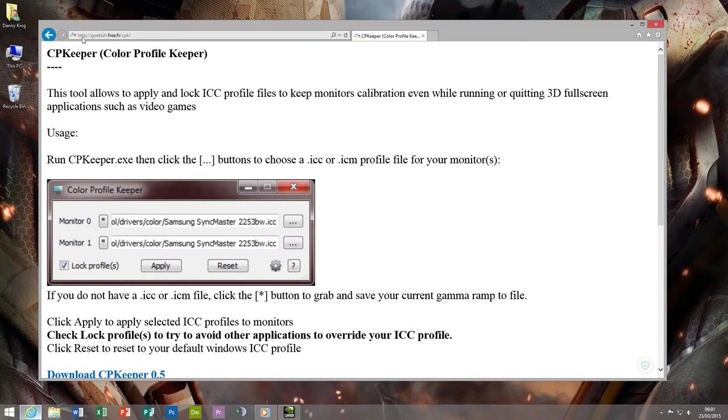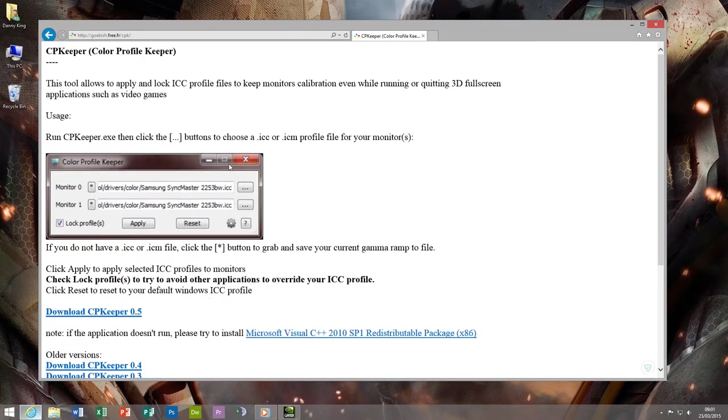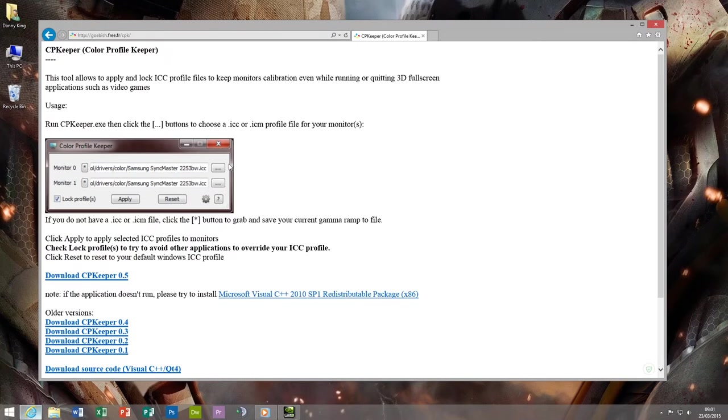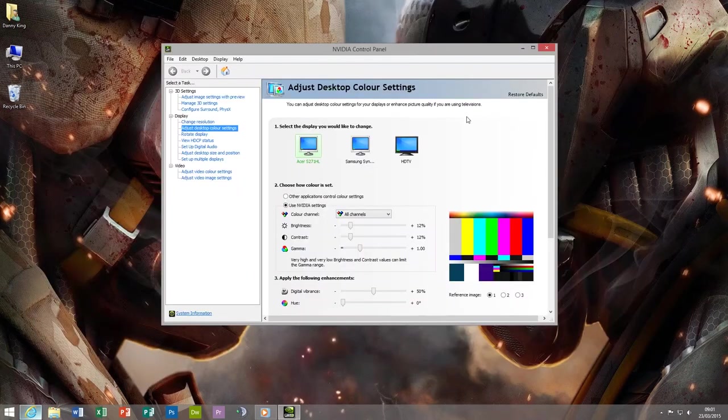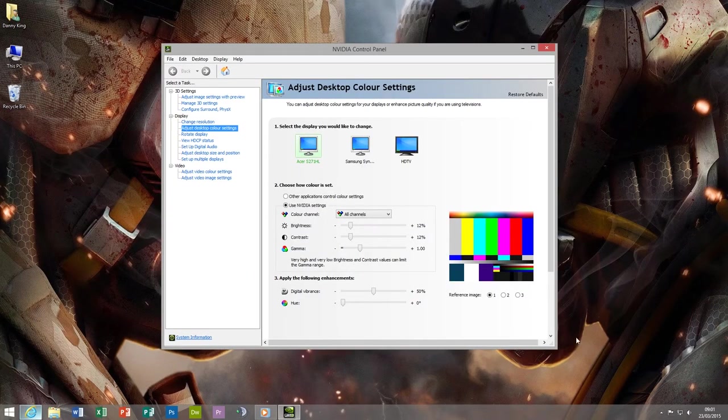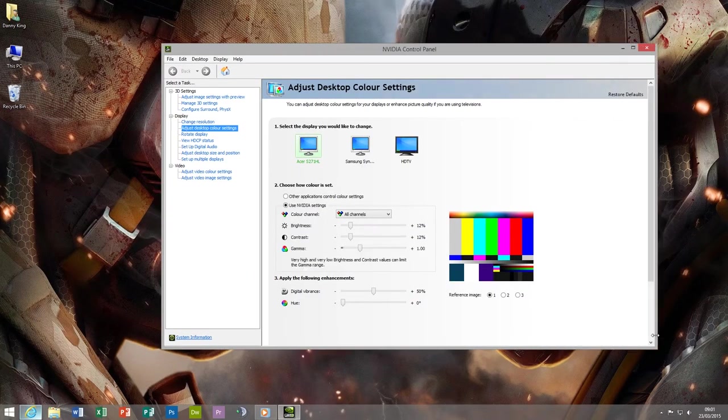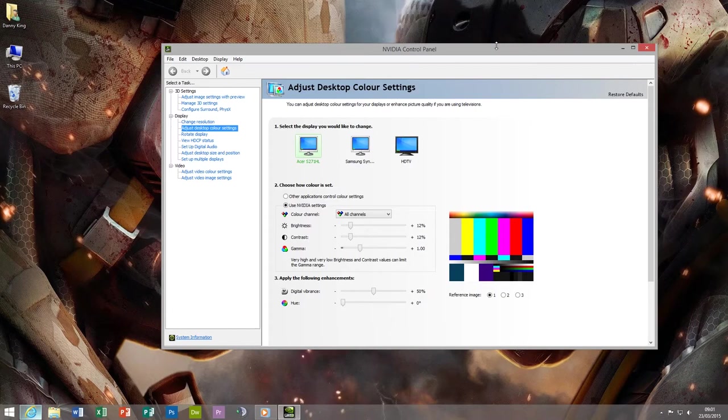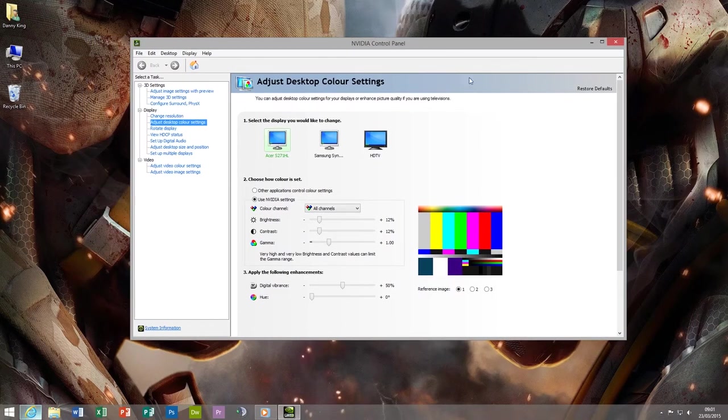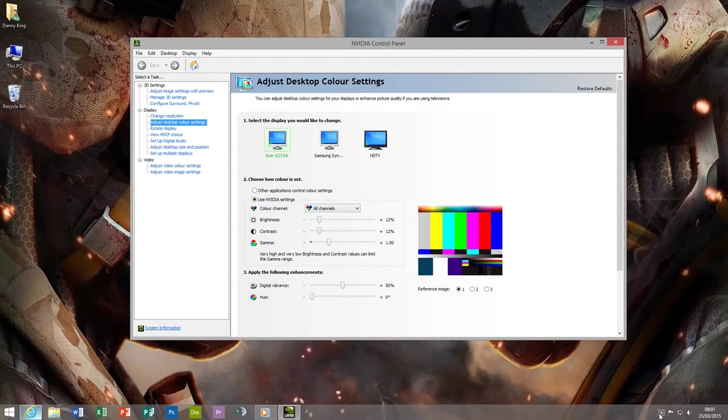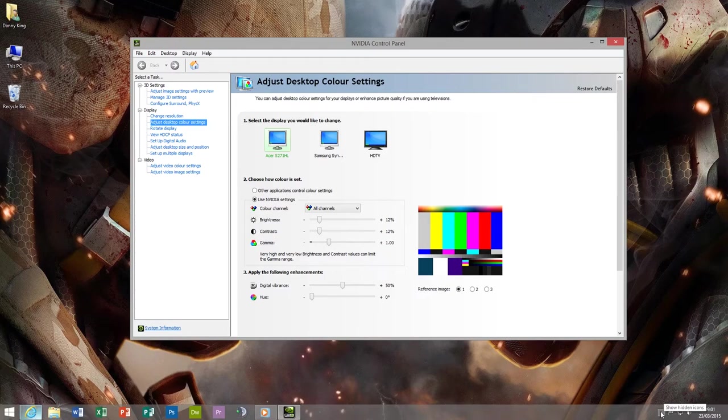What it does is every time any program, any game, any application, whatever, even Windows tries to change the color profile, it'll just instantly go nope, you're not doing that, and put your color profile straight back. It's fantastic, it's saving me so much headache. I mean I've been wrestling with this problem for years, since the beginning of using Nvidia cards quite frankly. So for this tool to work so well is just so lovely.